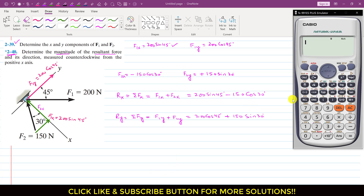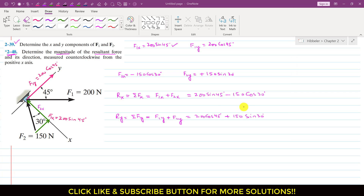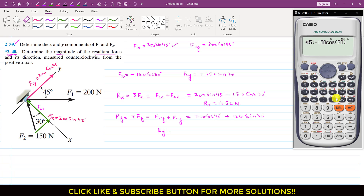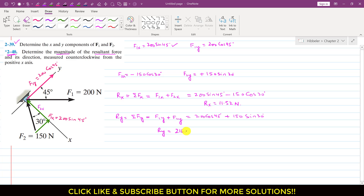Let me calculate Rx and Ry. Rx is 200 sin 45 minus 150 cos 30, which gives us 11.52 Newtons. For Ry, note that 200 sin 45 and 200 cos 45 have the same value, so Ry is 200 cos 45 plus 150 sin 30, which equals 216.42 Newtons.